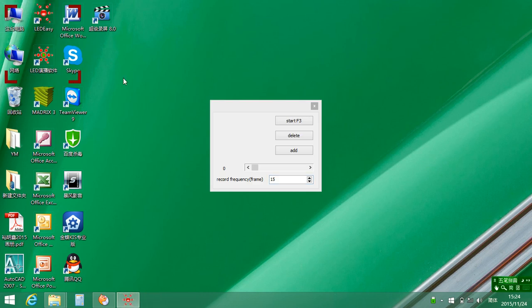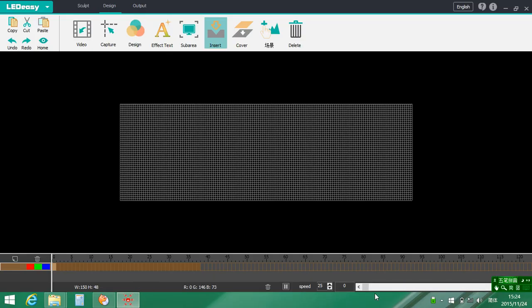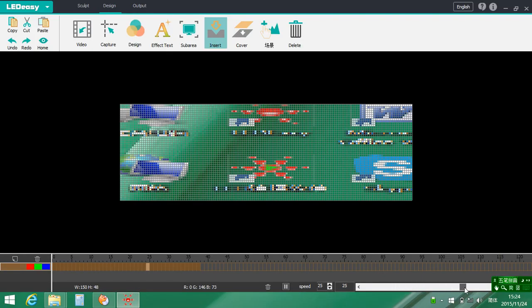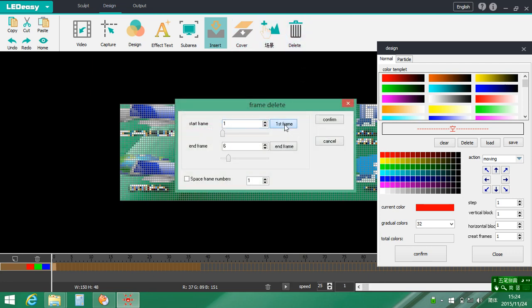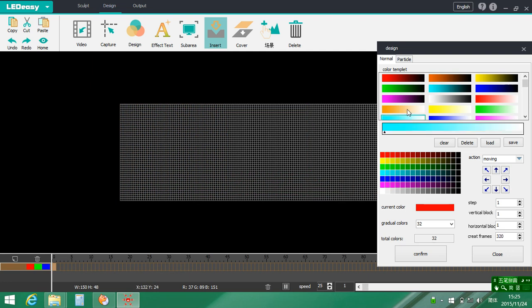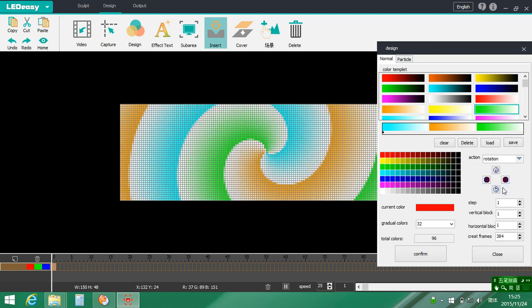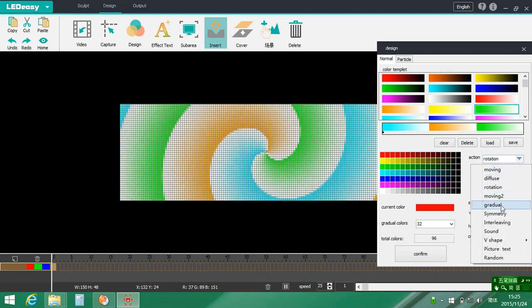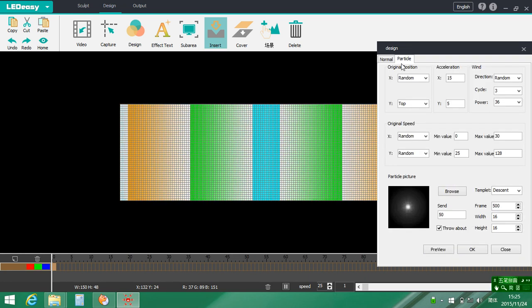Here is capture screen — just now captured. You can delete, can delete the first frame, end frame. Also can choose other designs.